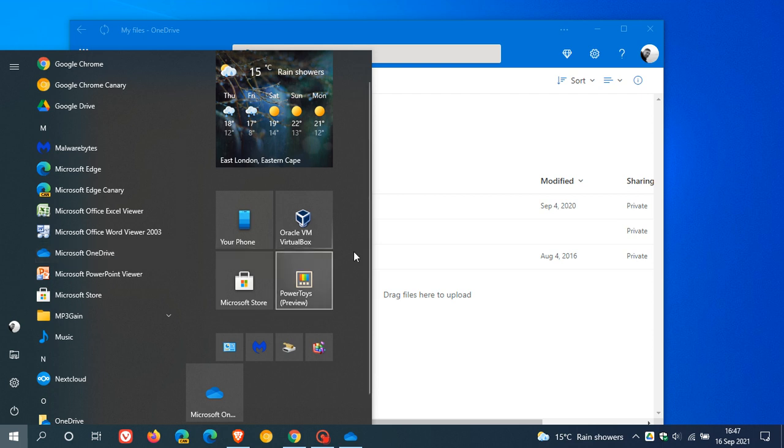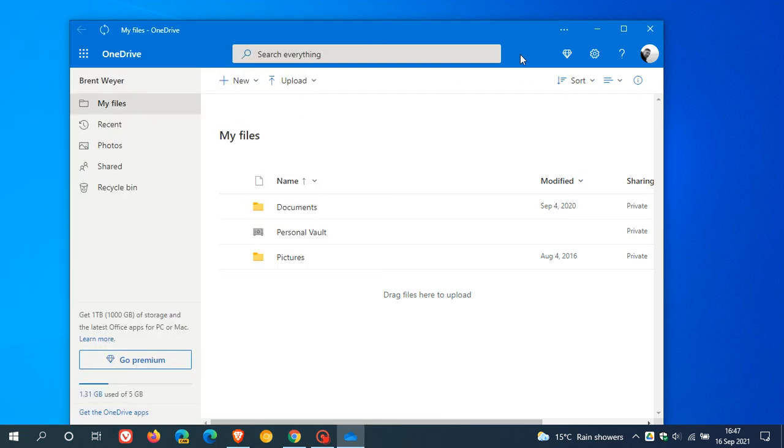And I think this is quite a handy little feature, making OneDrive available as a PWA. Because I actually personally use OneDrive on a regular basis. So I think that's quite a handy little option now.